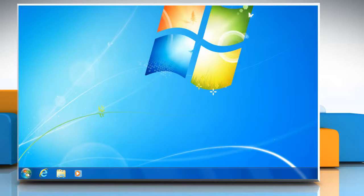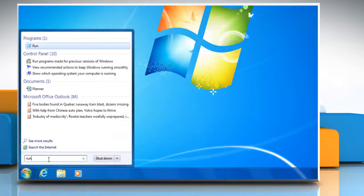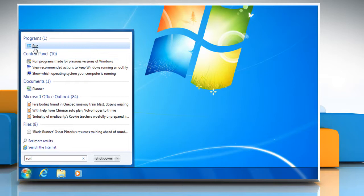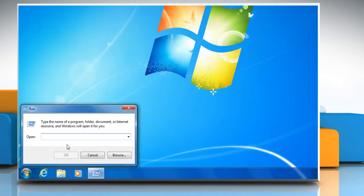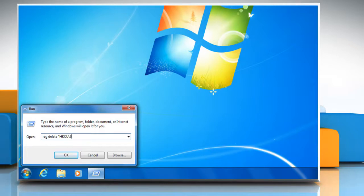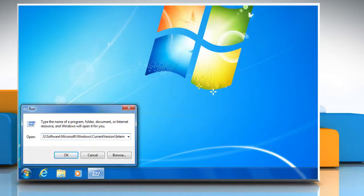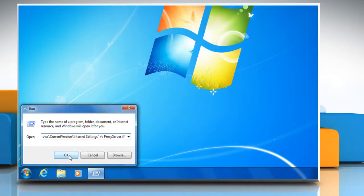Now again, click on the Start button on the menu bar and type Run in the search box. Then click on Run from the search result. In the Run box that appears, type: reg delete "HKCU\Software\Microsoft\Windows\CurrentVersion\Internet Settings" /v ProxyServer /f and click OK.